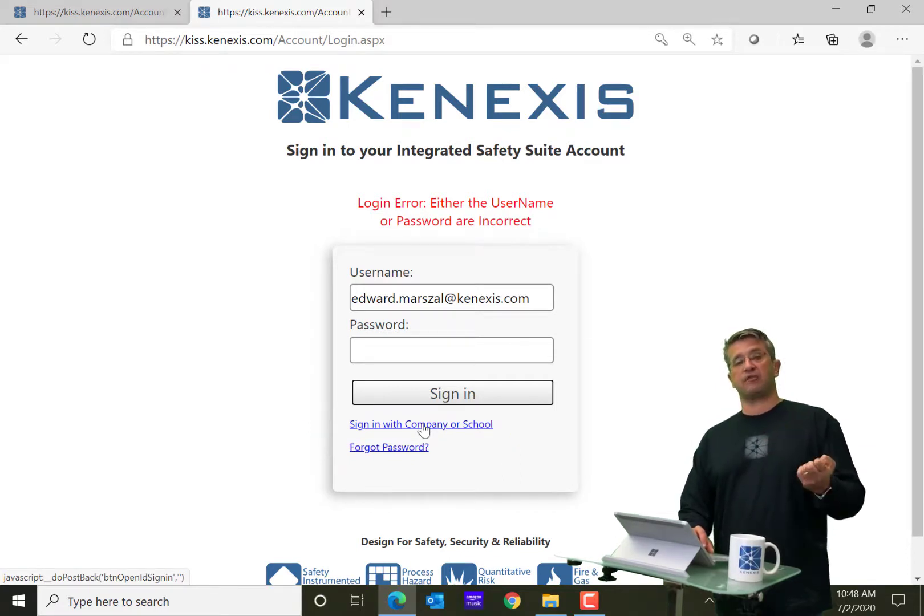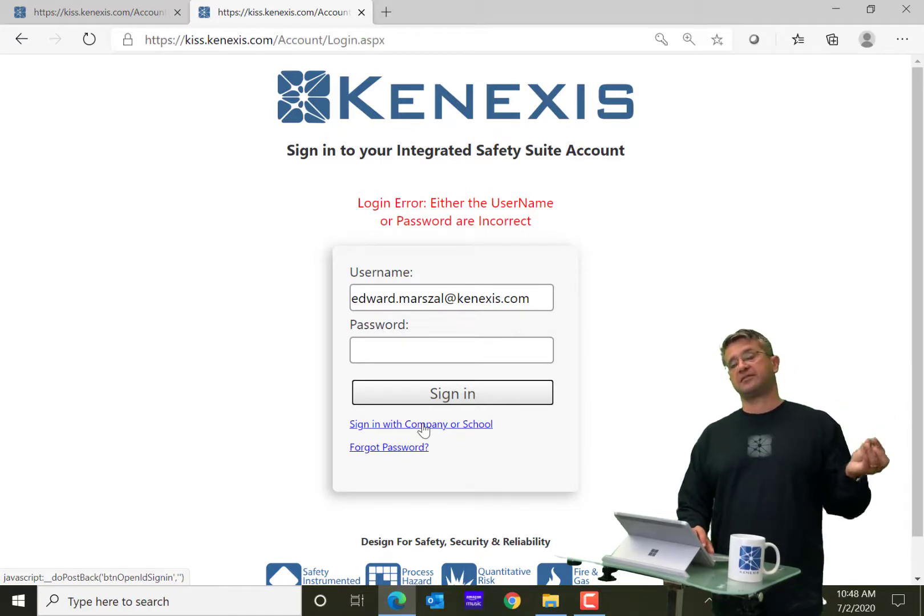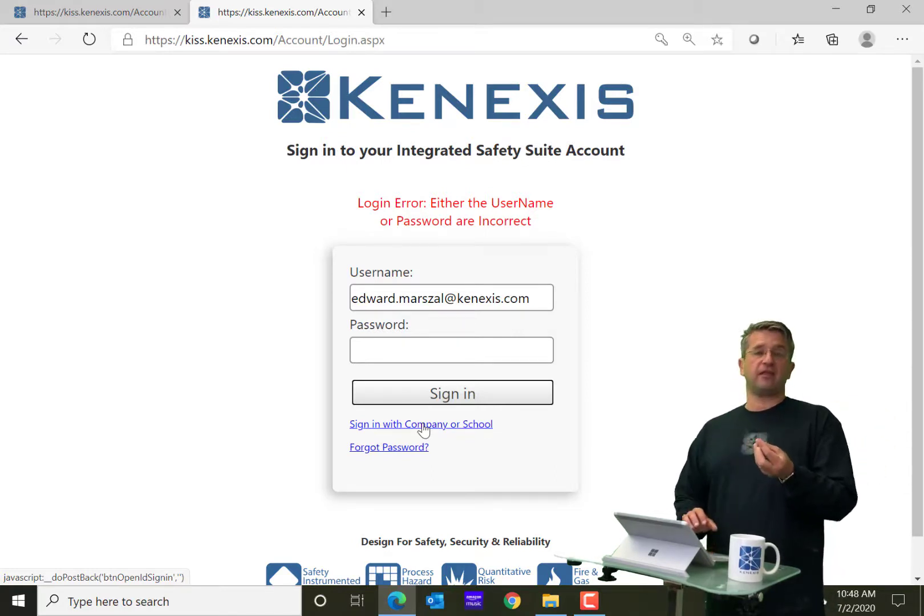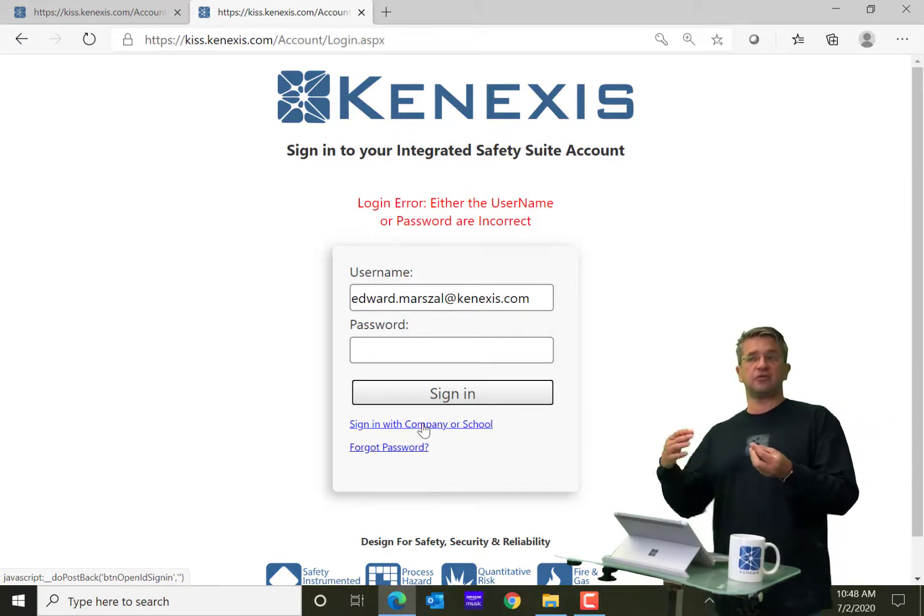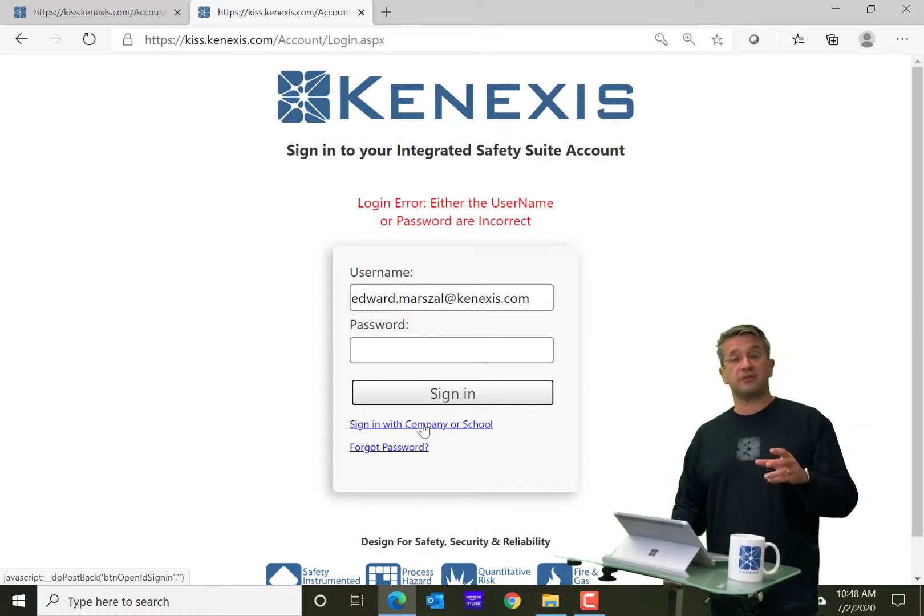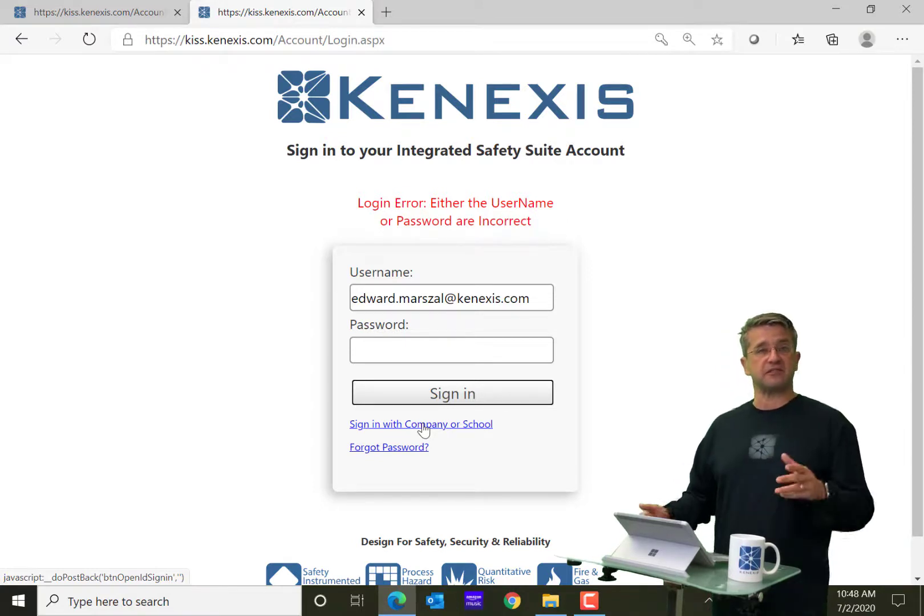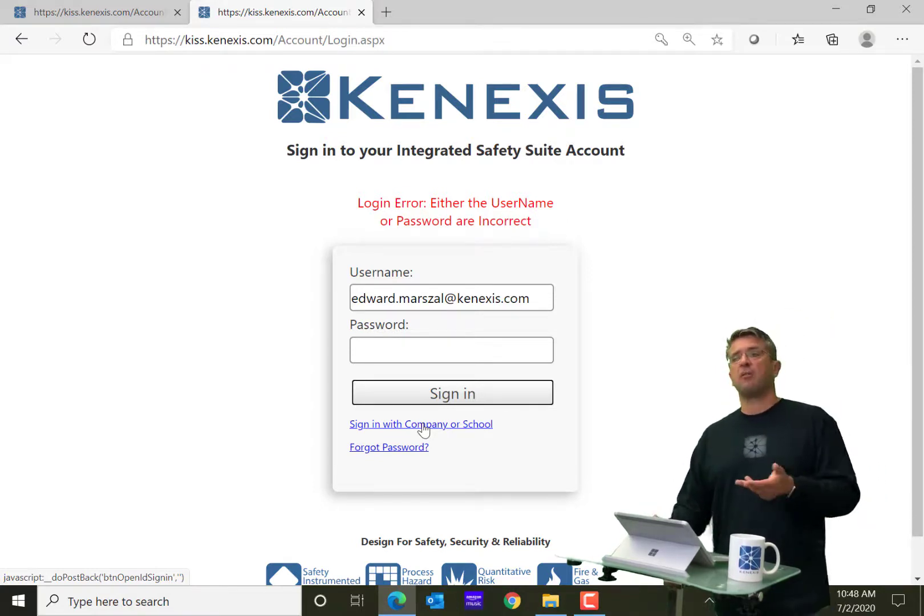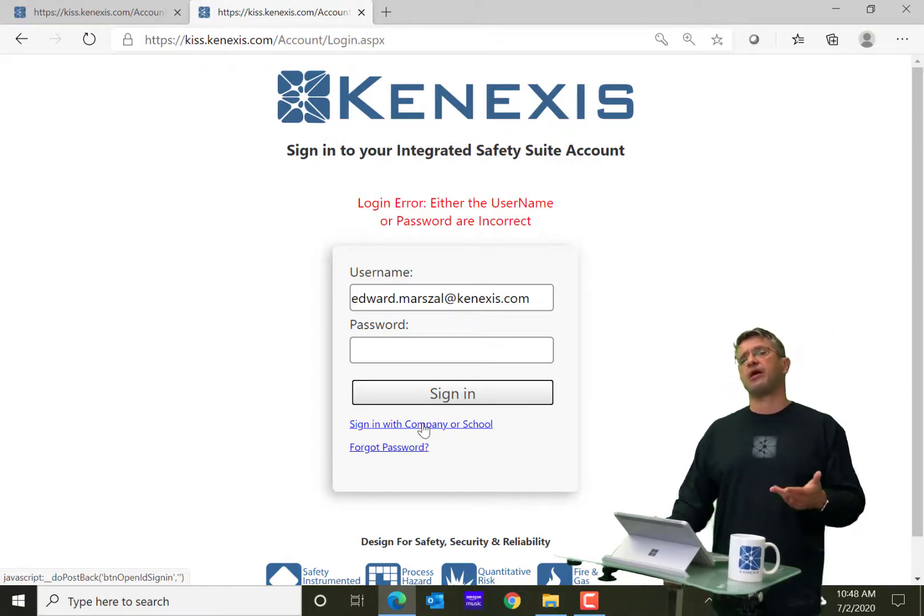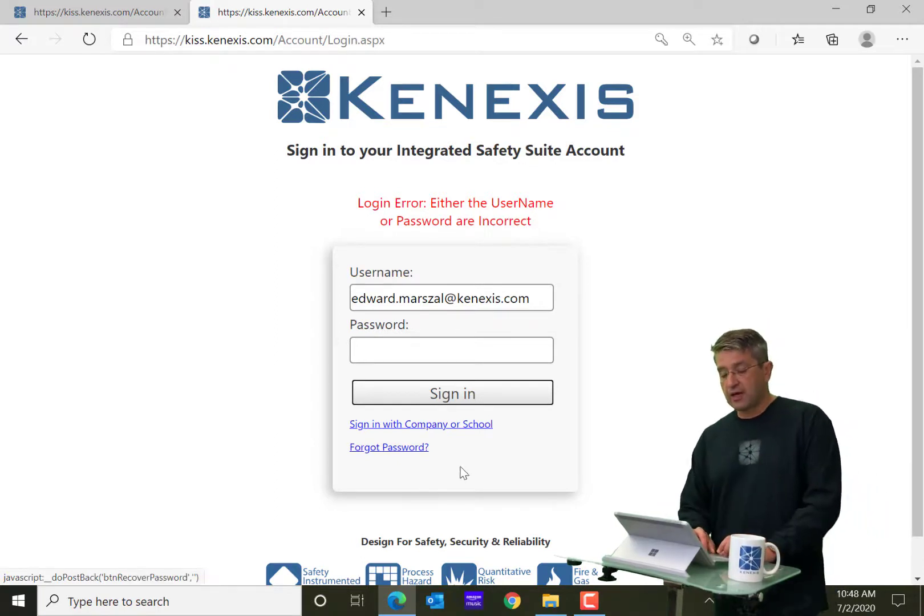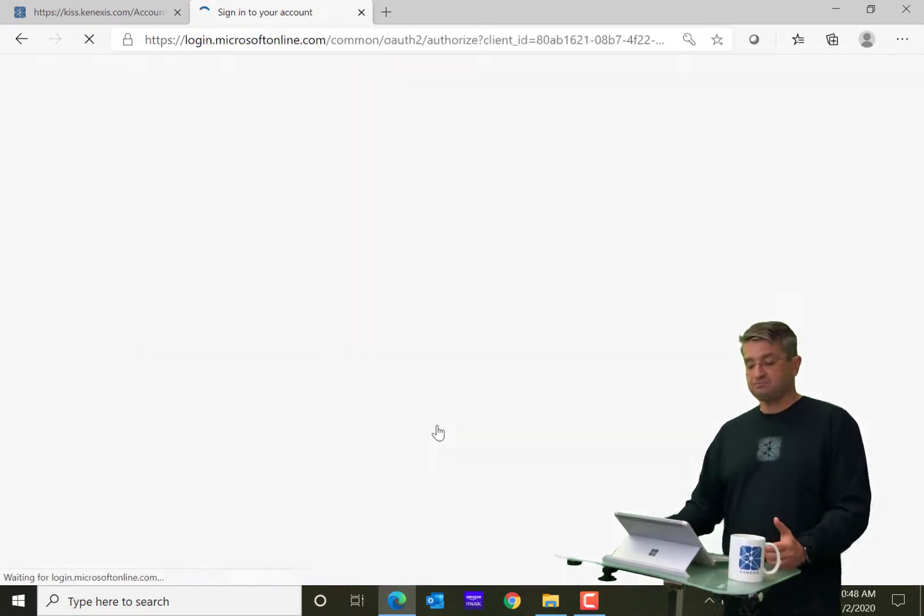And when you do that, the KISS software is then going to take your request and send it to your server that is doing your single sign-on administration. Most operating companies are going to use Microsoft Office 365, which is what Kinexus does. But there are other SSO providers that are also available. So I'm going to click on sign in with company or school.